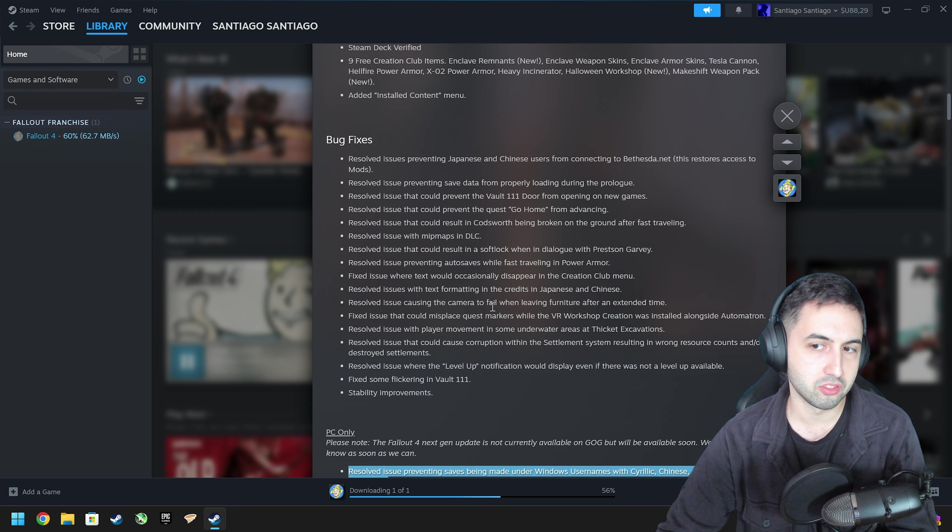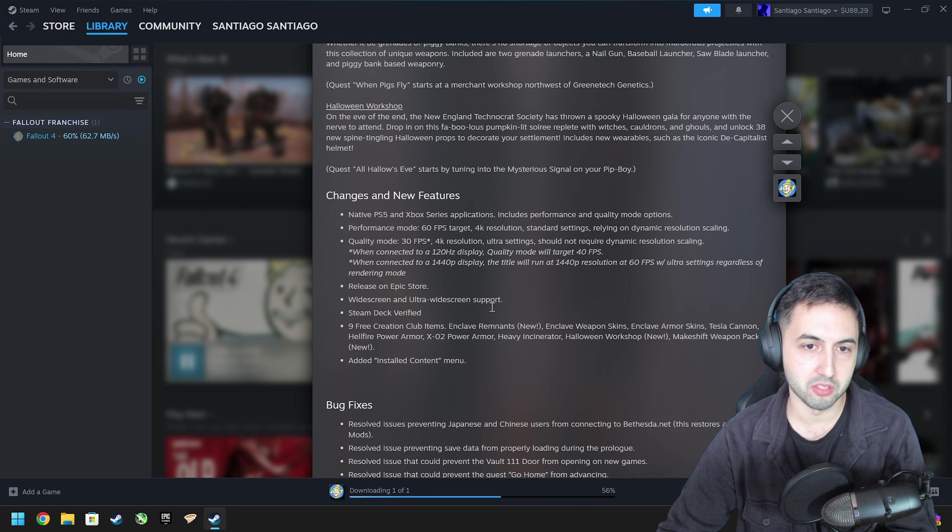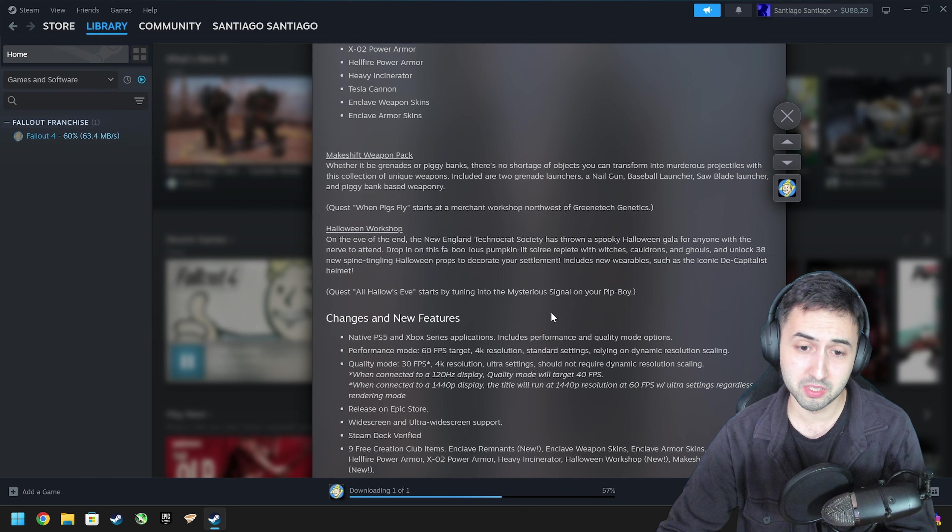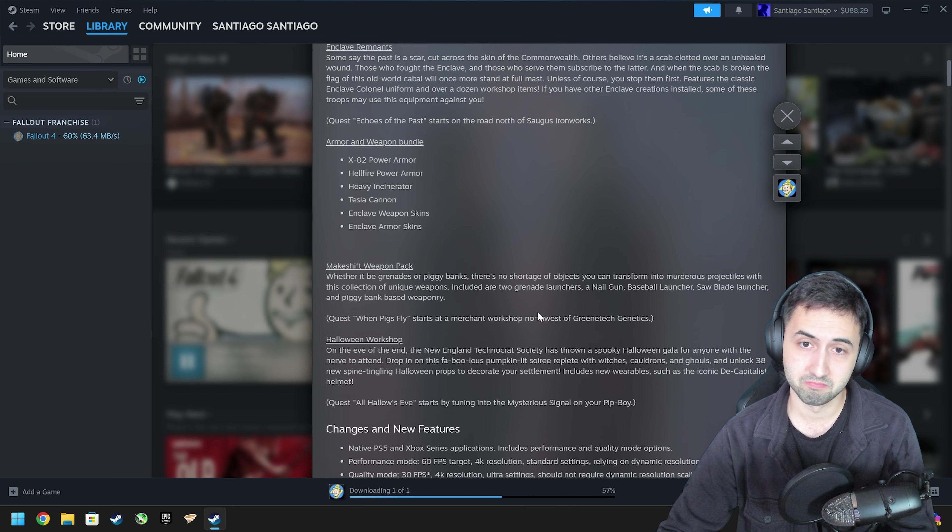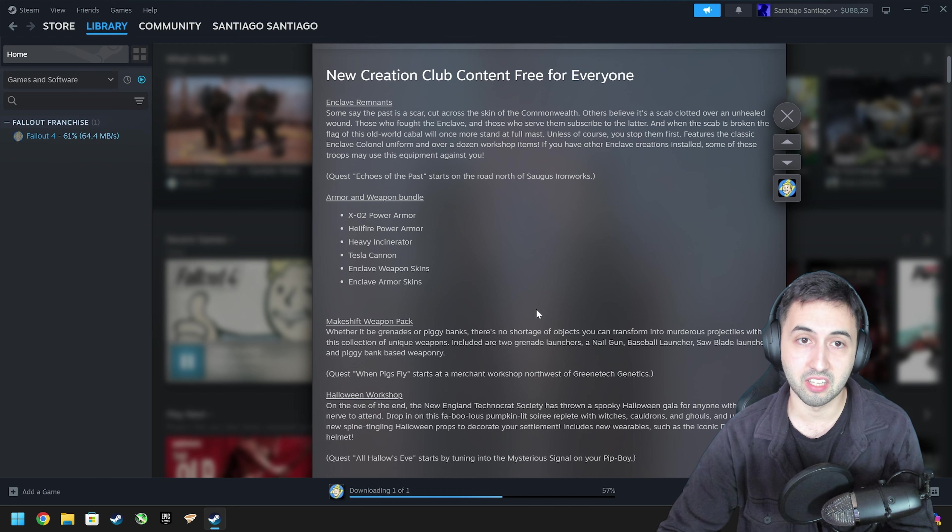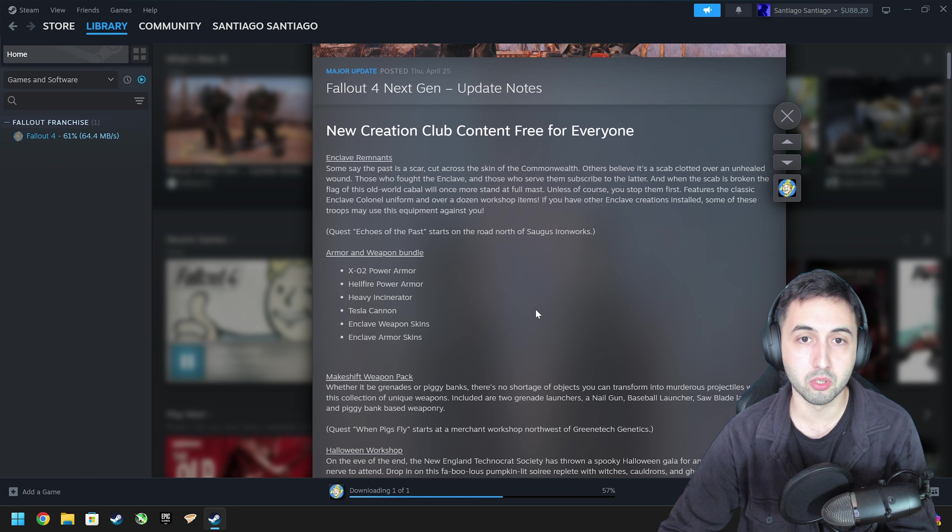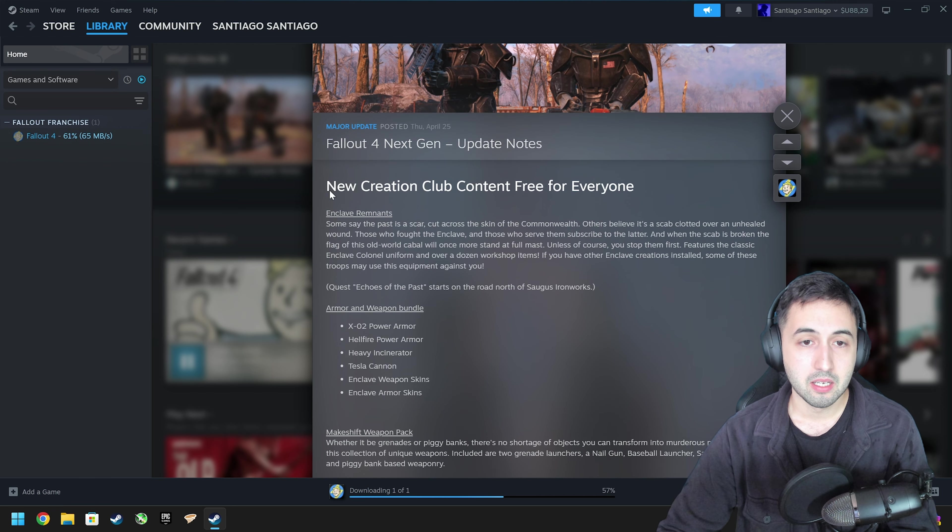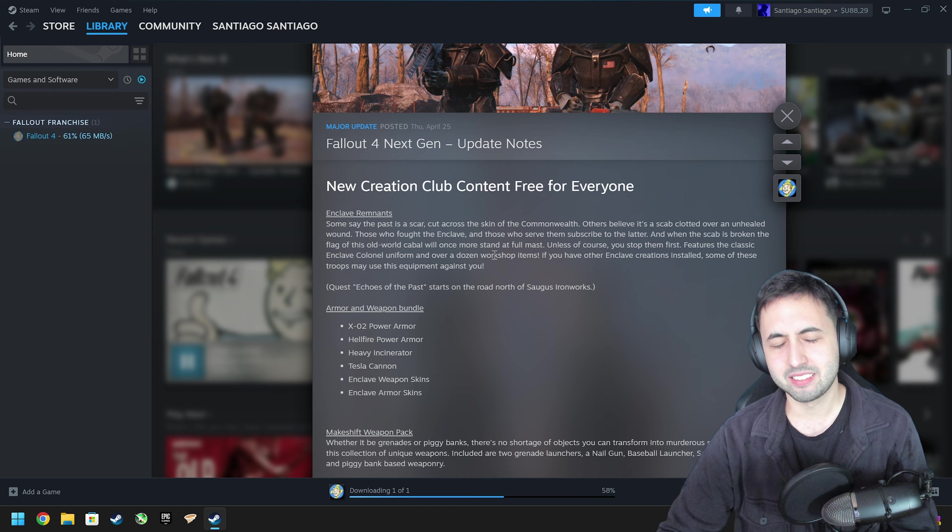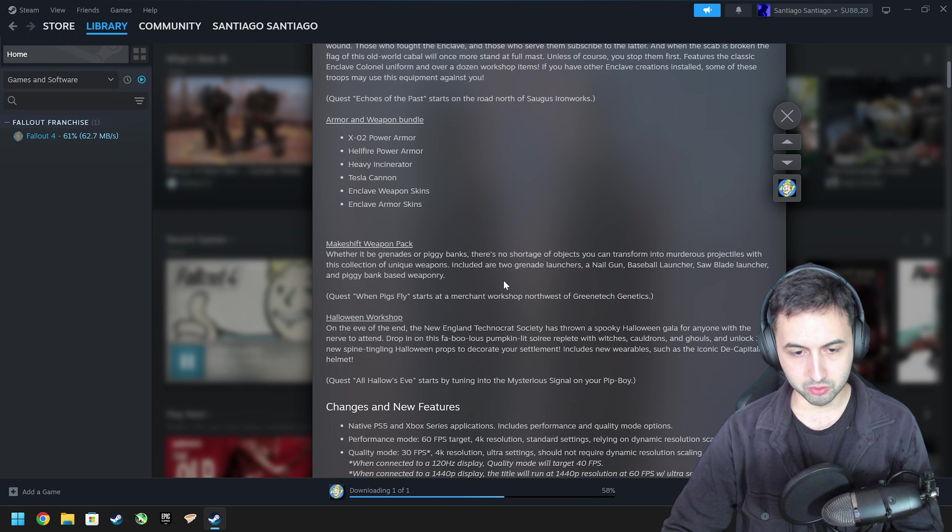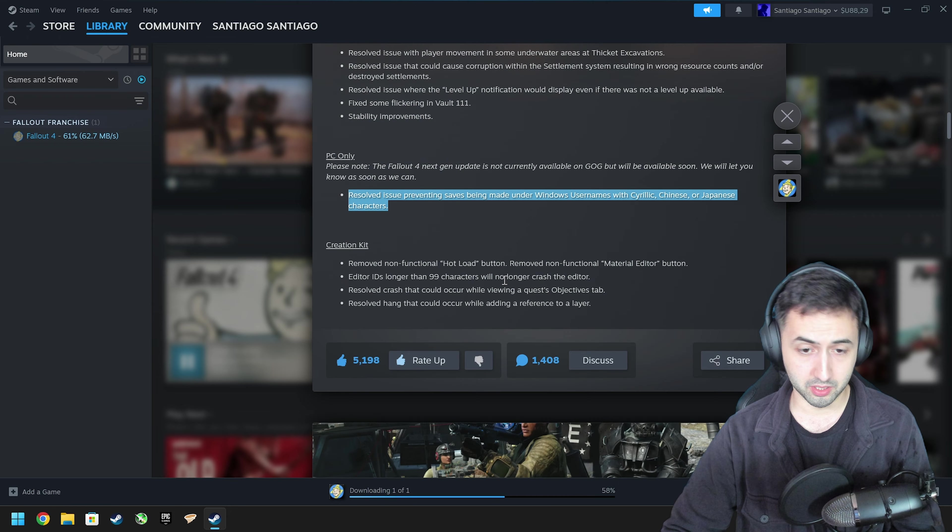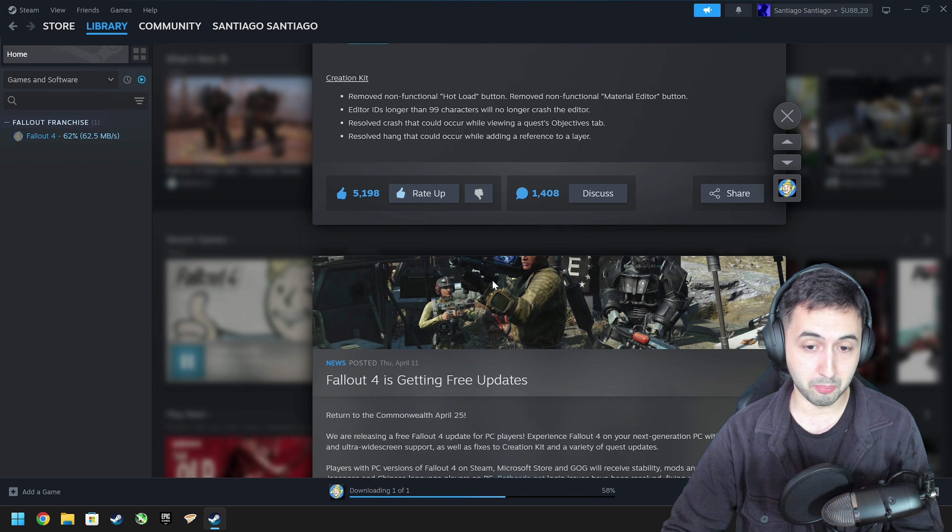So you still need to use the same mods as before. This didn't fix anything for most people, but it's clear that this was going to happen.